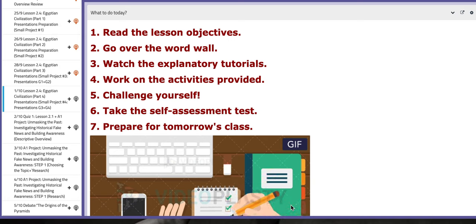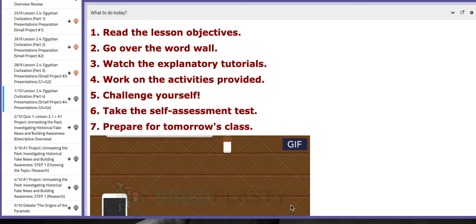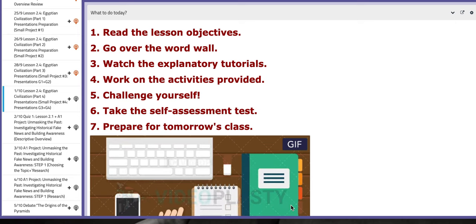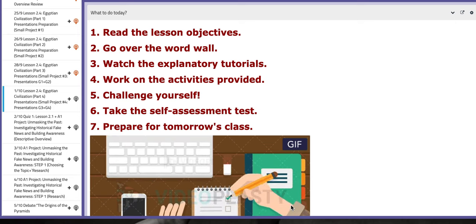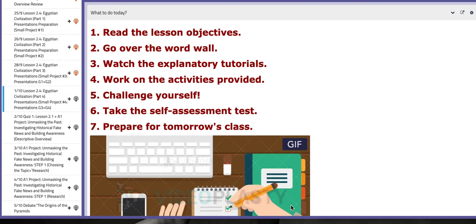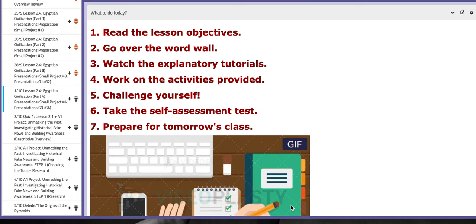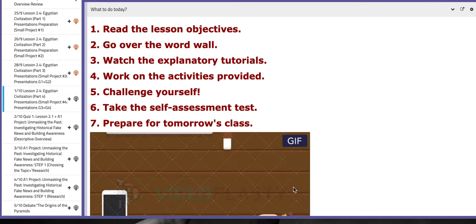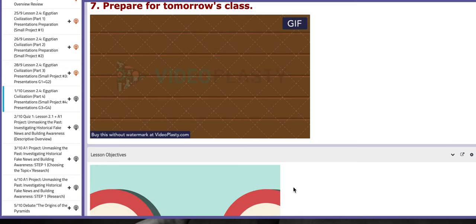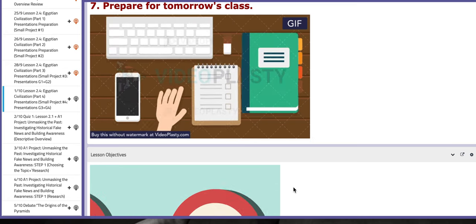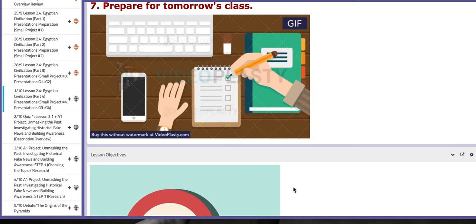Hello 10th graders, this is Miss Nathalie, your history teacher. I hope you are doing well, safe and sound. In this tutorial, I will discuss the material included for week number five. So let's start with the first day.